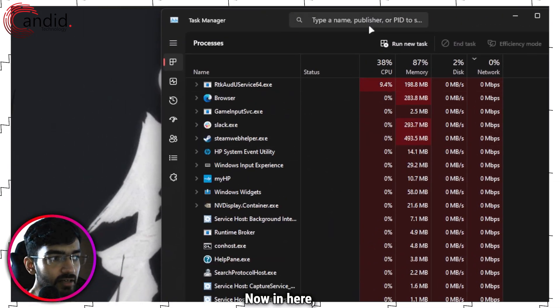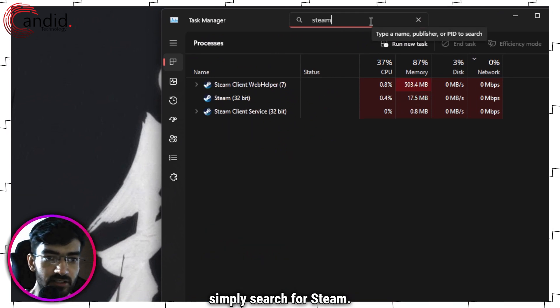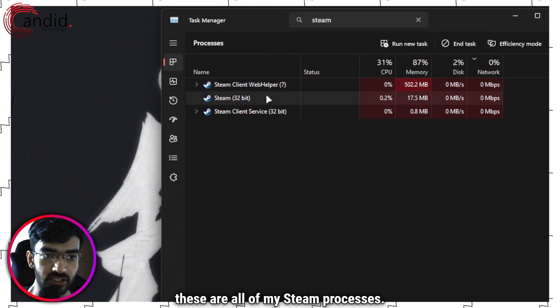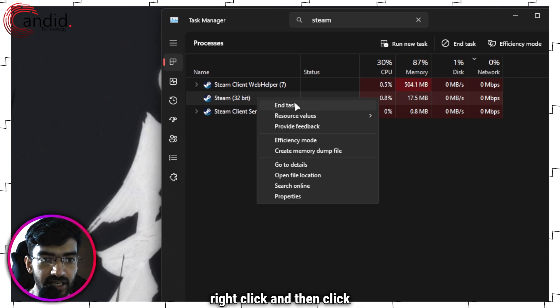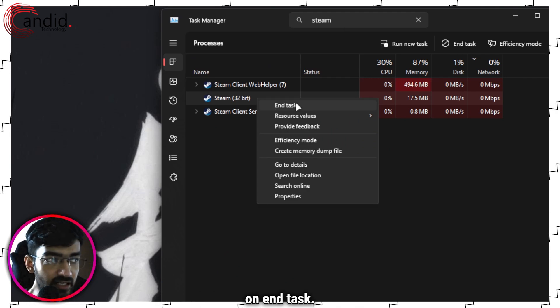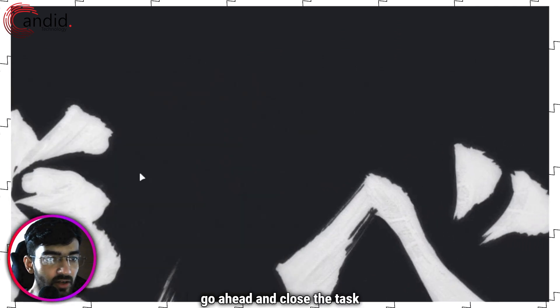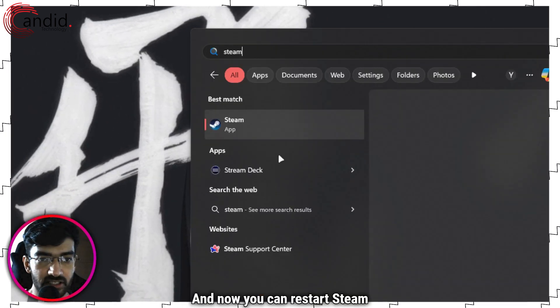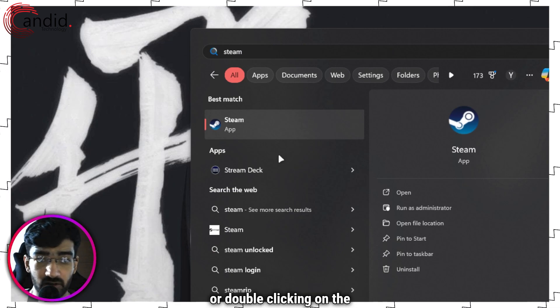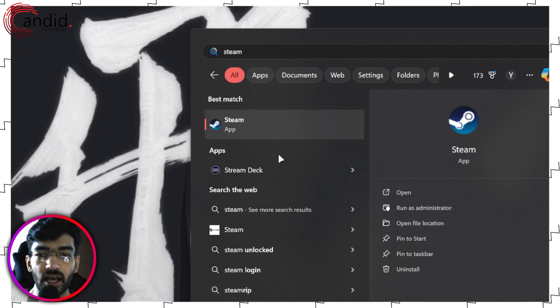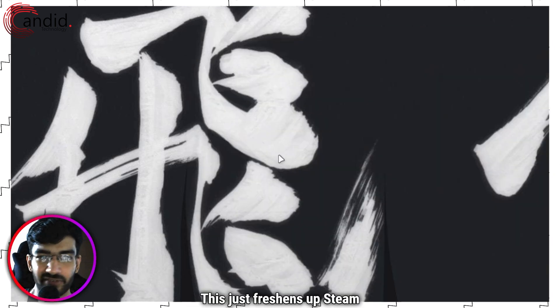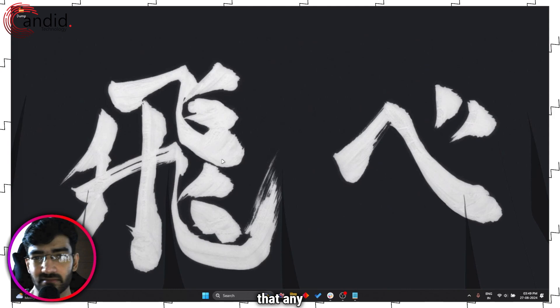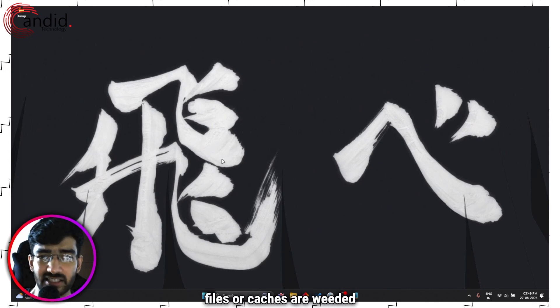Now in here, what we're going to do is simply search for Steam. As you can see, these are all of my Steam processes. I'm just going to select this, right-click, and then click on End Task. Once you're done with this, go ahead and close the Task Manager, and now you can restart Steam by simply searching for it or double-clicking on the desktop icon. This just freshens up Steam for a little bit and makes sure that any errors because of corrupt files or caches are weeded out.